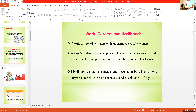Just write these three definitions: what is work, what is career, what is livelihood. So we finished the unit — Work, Livelihood and Career. We finished work, we finished livelihood, and we finished career.